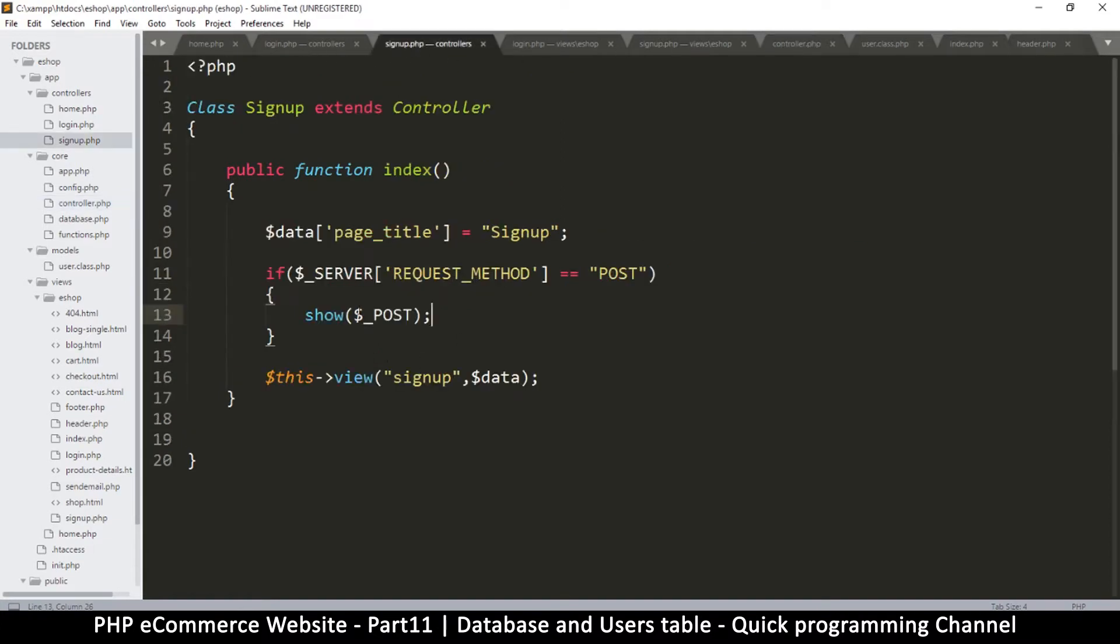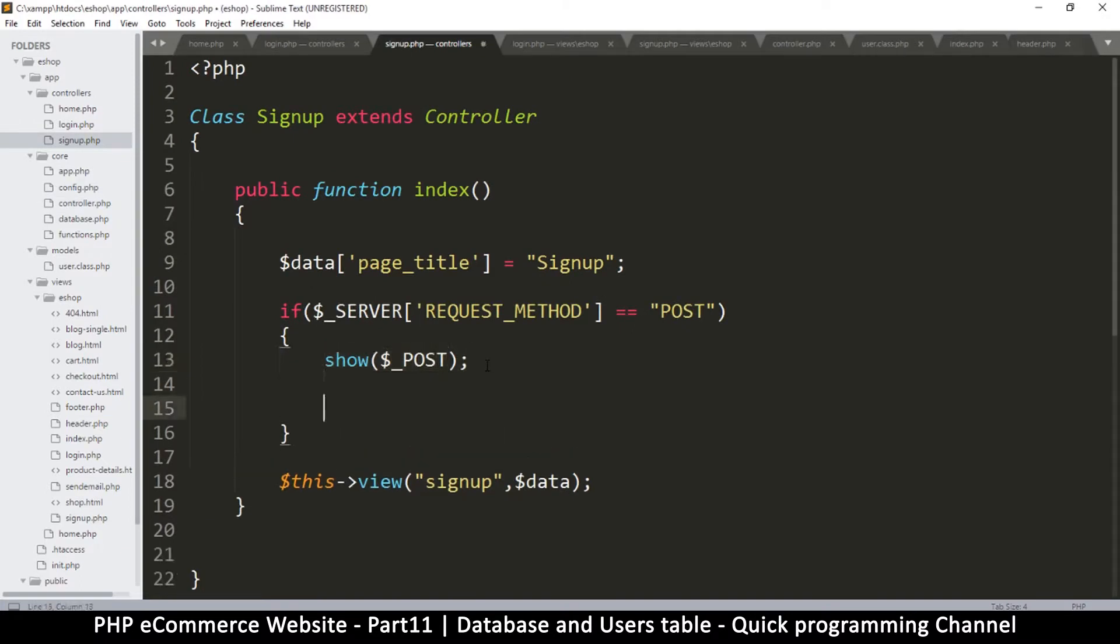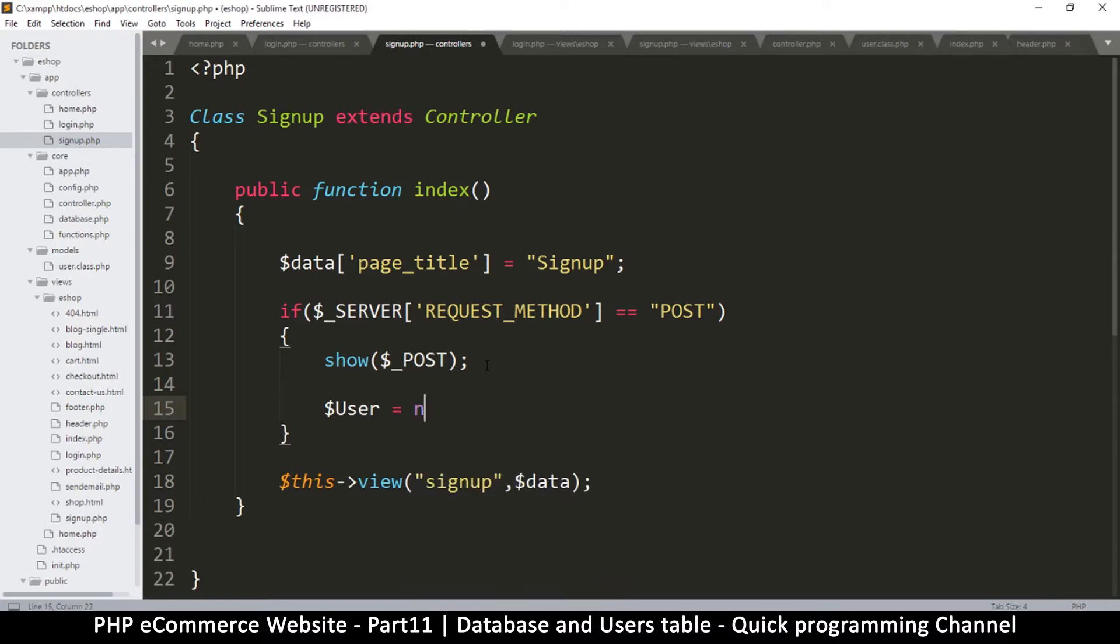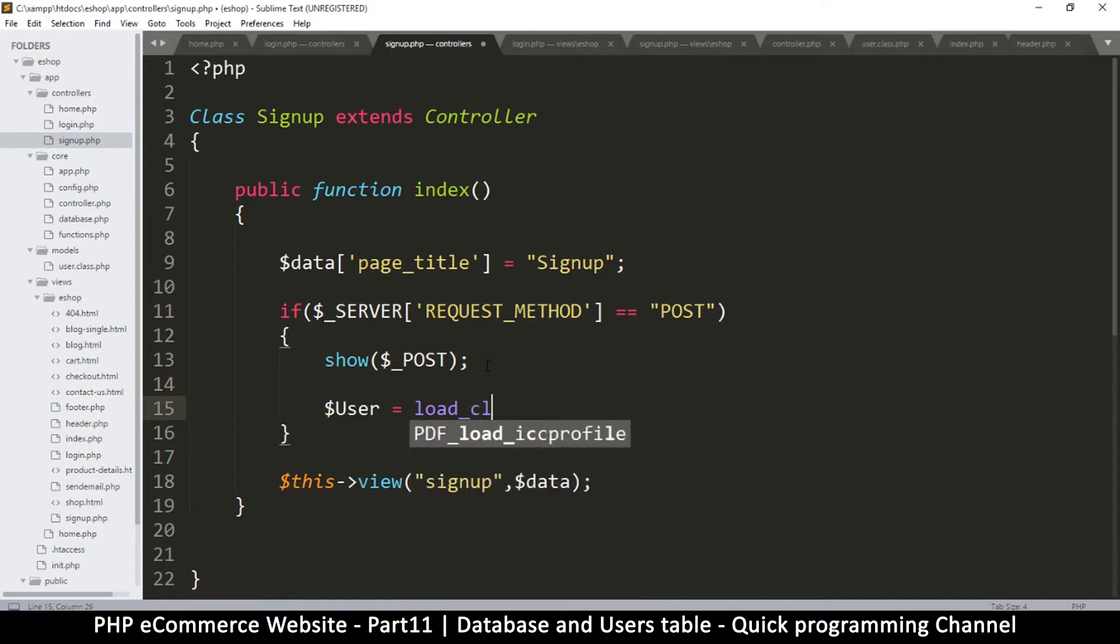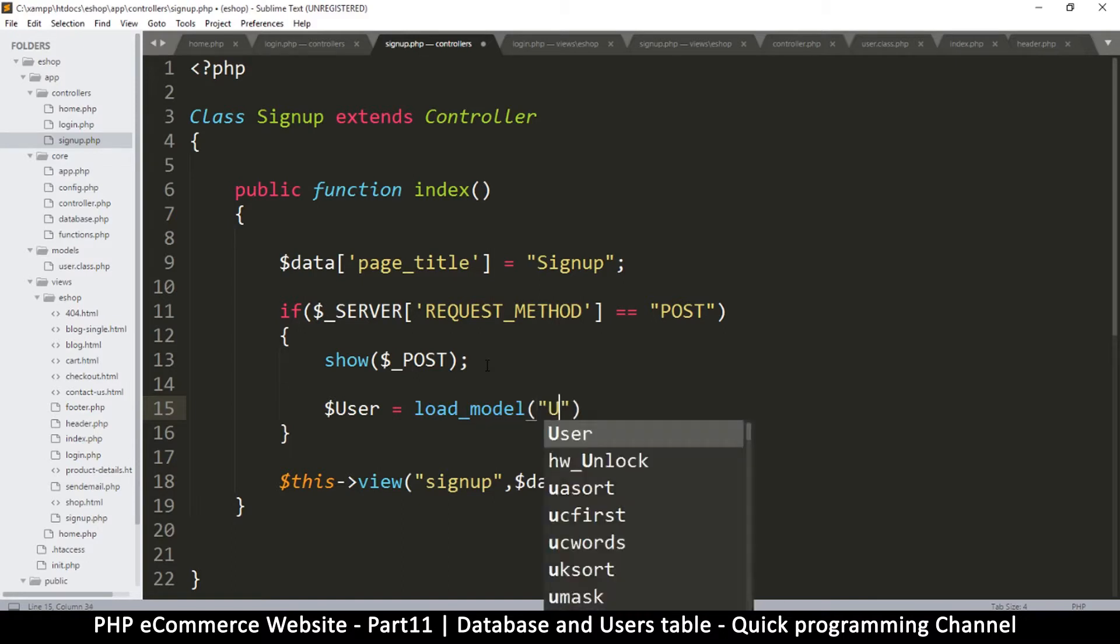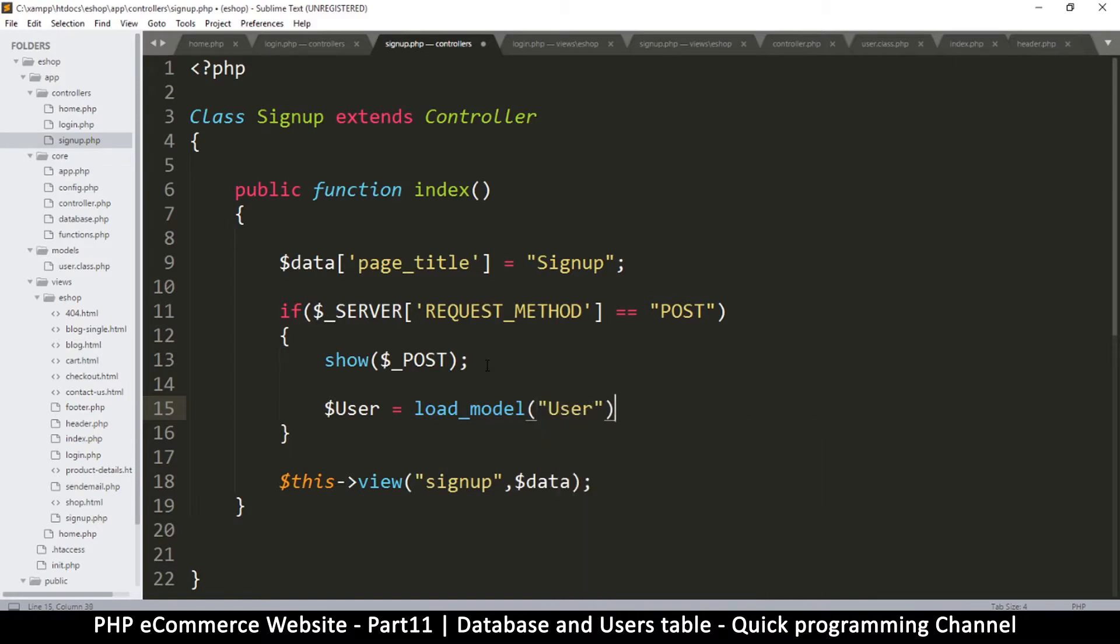So in order to test this I will have to go to the signup controller right here, just to see if there will be no errors. So I'm going to say user is equal to new... oh instead of this I would just say load_class... sorry my bad, load_model, actually that's what we named it. And then I'll give it the model name, this one is user like so.